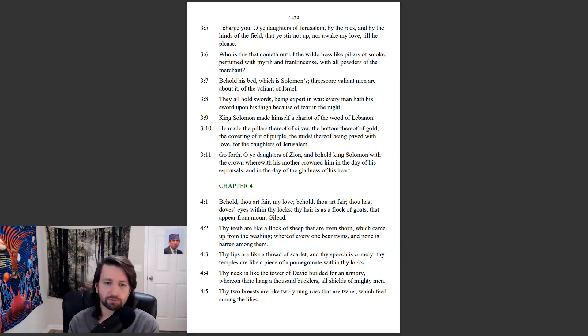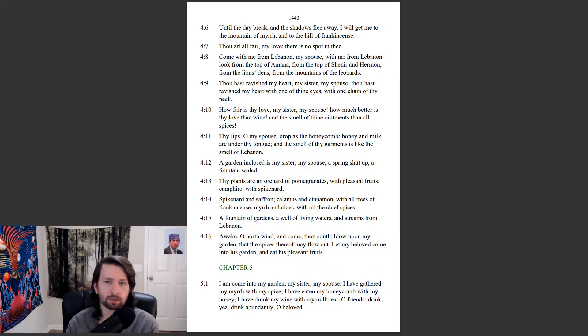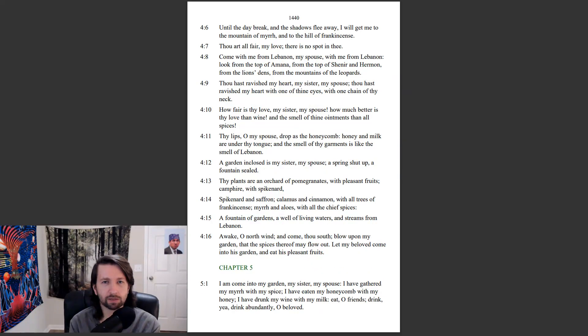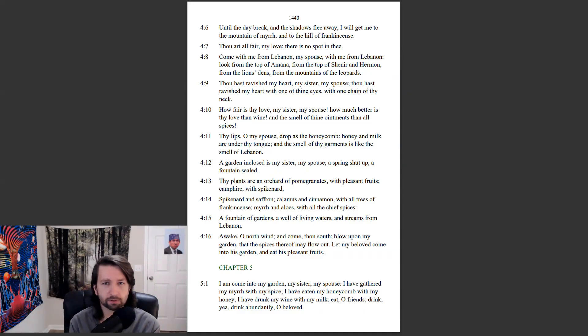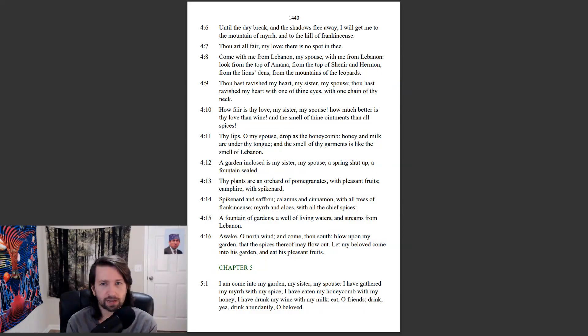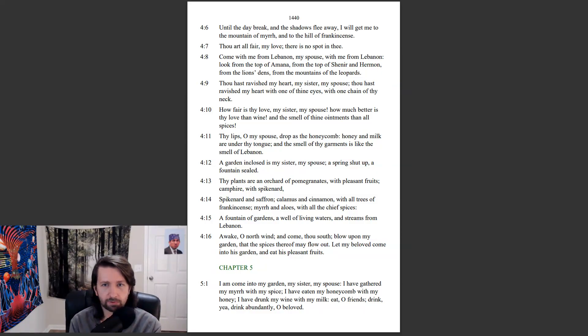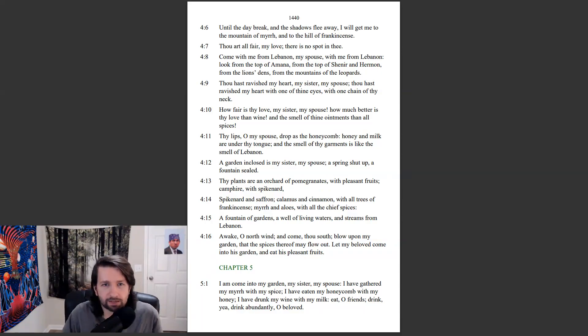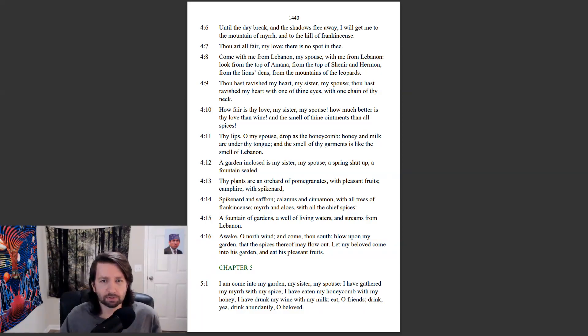Until the day break, and the shadows flee away, I will get me to the mountain of Myrrh, and to the hill of frankincense. Thou art all fair, my love, there is no spot in thee. Come with me from Lebanon, my spouse, with me from Lebanon. Look from the top of Amana, from the top of Shenir and Hermon, from the lion's dens, from the mountains of the leopards.